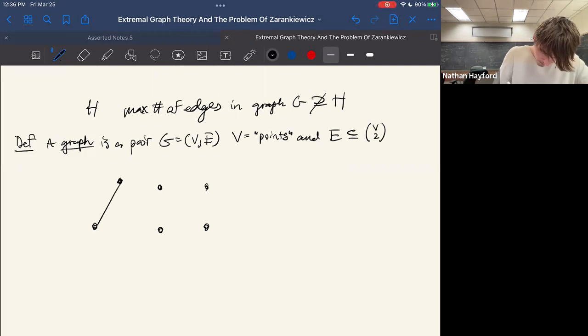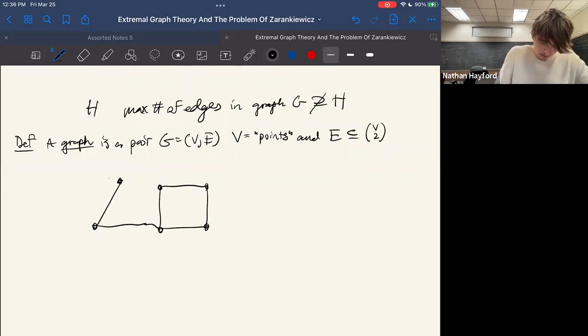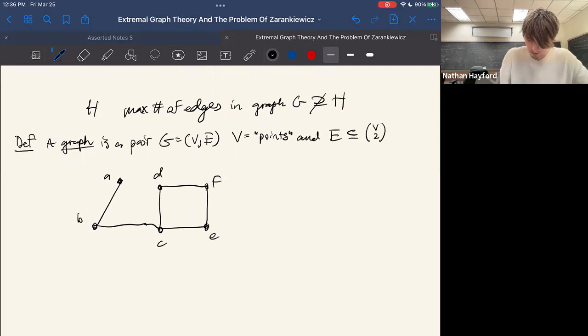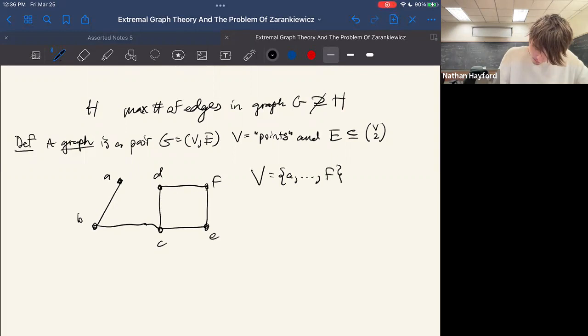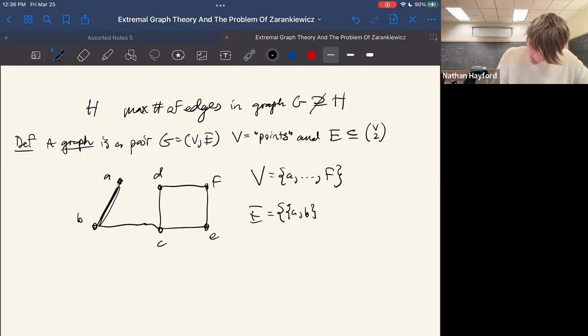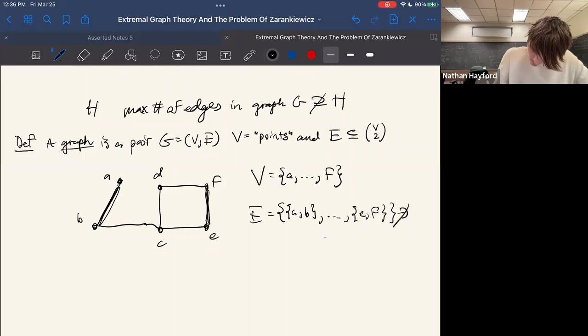If the vertices are A, B, C, D, E, and F, then the edge set would contain something like {A, B} because we have this edge right here, or {E, F} — because it's a set, the order doesn't matter. But it would not contain something like {A, D} because there's no edge between A and D.